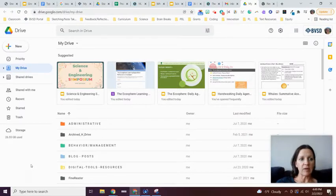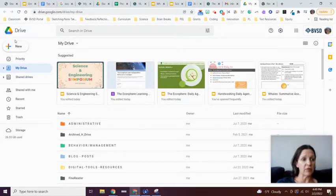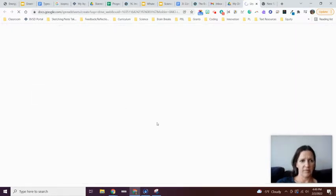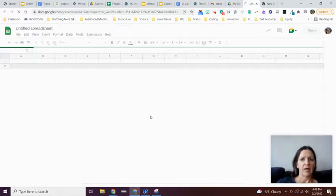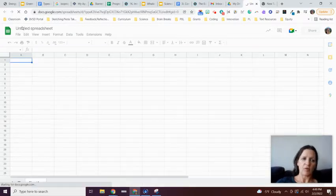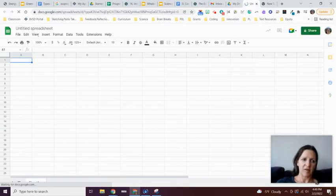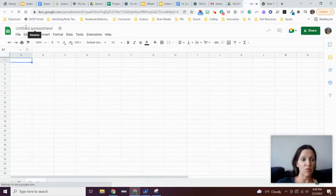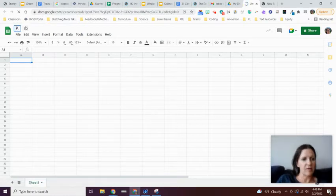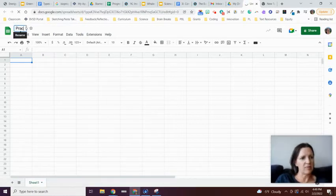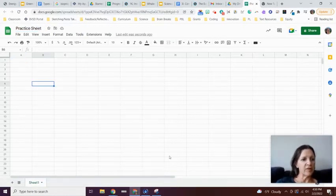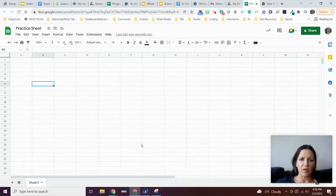My first step is heading over to Google Drive. I'm going to click New and then click Google Sheets. As always, you should title your documents right away, so I'm going to call this 'Practice Sheet.' In this video, we're just going to go over some basics about Google Sheets.